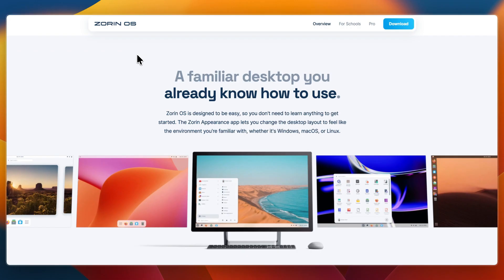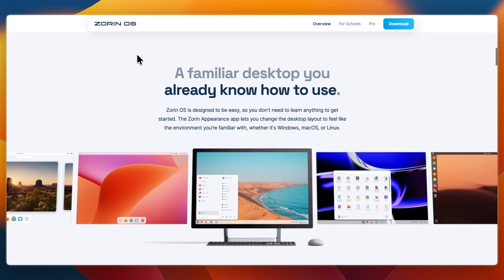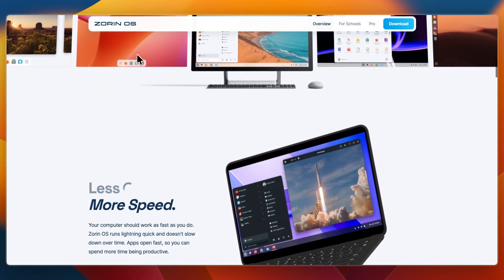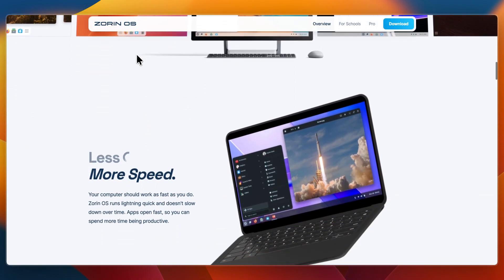It also includes access to Ubuntu's repositories and compatibility with Snap and Flatpak, and Pro Edition extras such as additional desktop layouts, pre-installed creative and productivity software, and dedicated support.